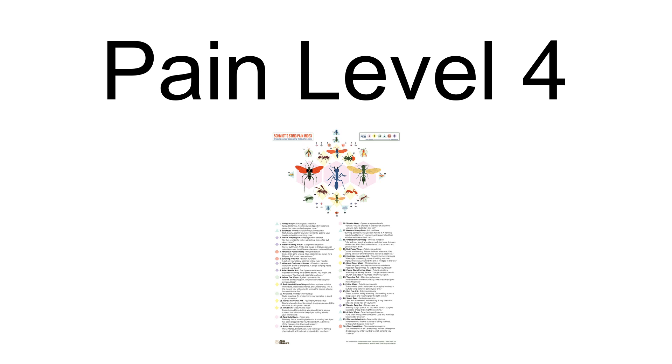Schmidt describes the sting of the warrior wasp as 'Torture. You are chained in the flow of an active volcano. Why did I start this list?' saying the pain lasts up to two hours.